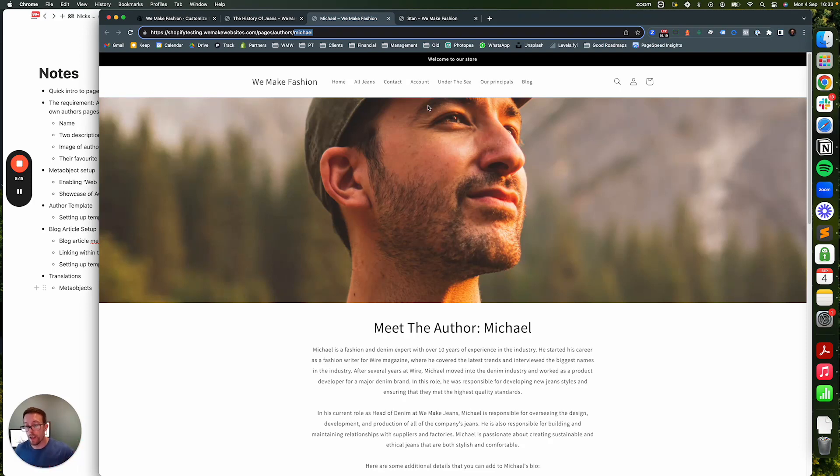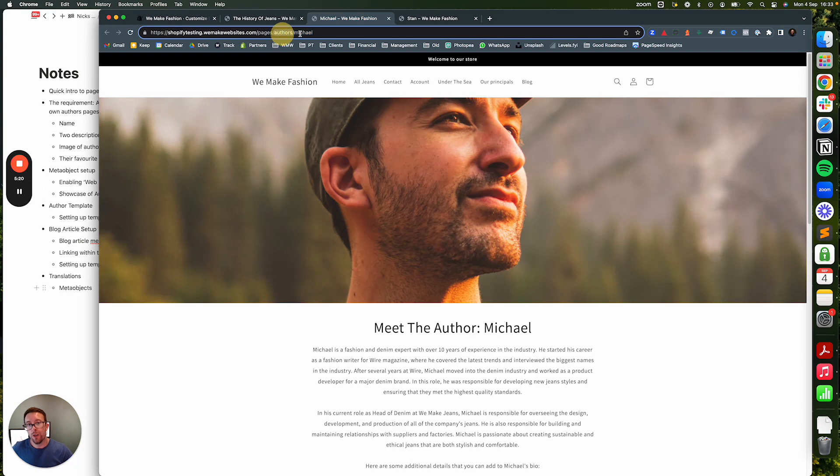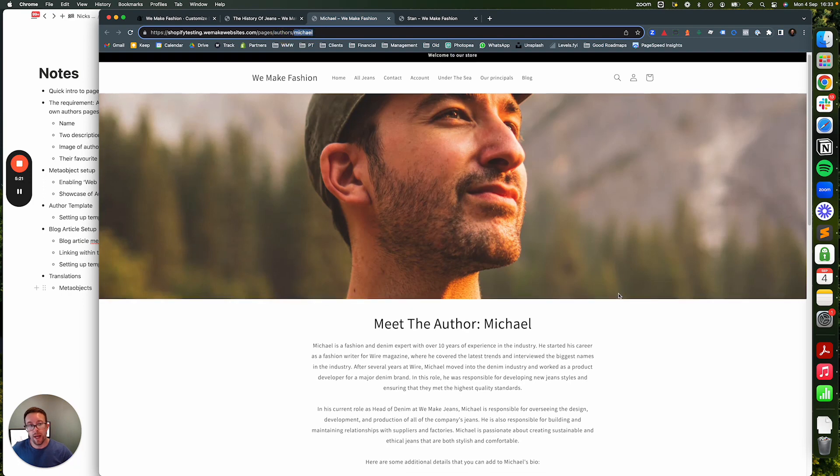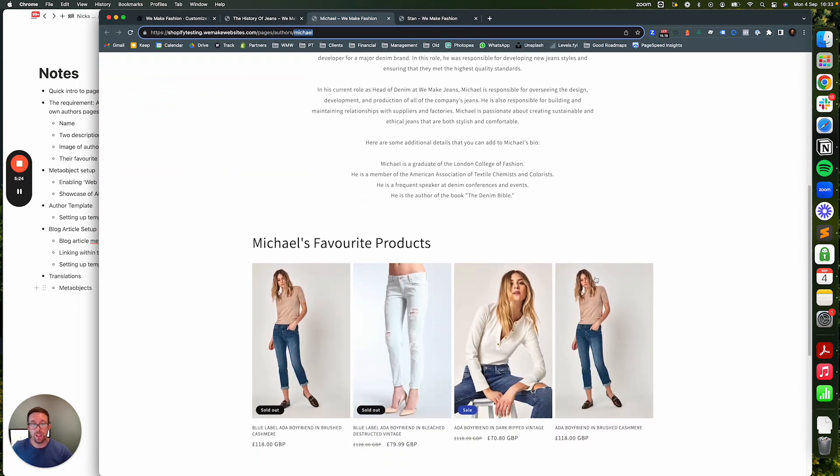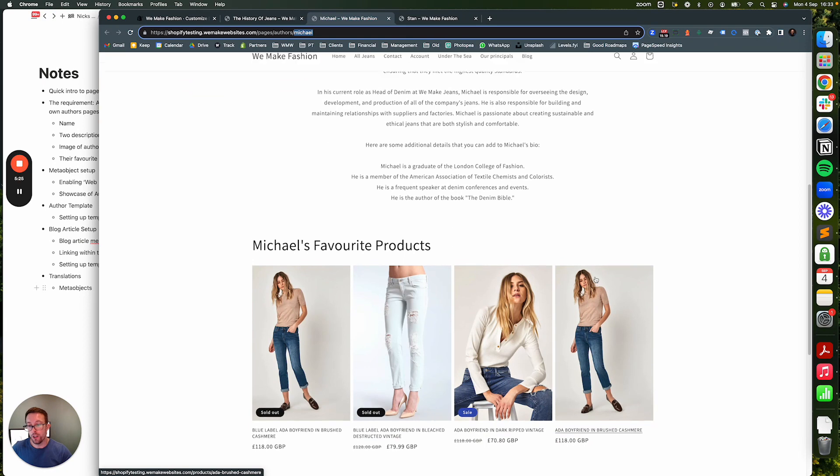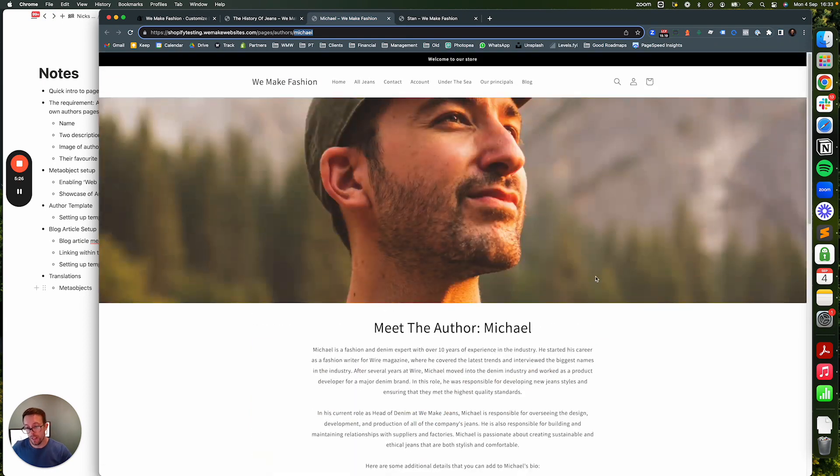Really straightforward, and that created the pages that you can see here for Stan and for Michael. And obviously every time you add a new author, so if we went in and added an author called Bob, it's going to create a new entry authors Bob and this structure is all going to be laid out pre-done provided you fill the fields in on the back end. So really powerful stuff.